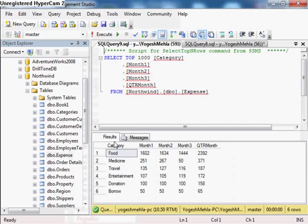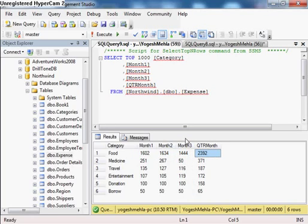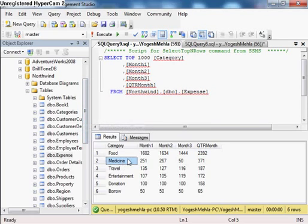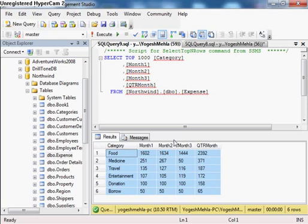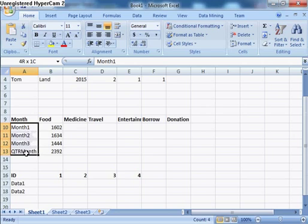For this example I have built a matrix expenses table. In this table I have categories like food — for month one I spent this much, for month two this much, for month three this much, and for the whole quarter I spent this much. For the second category, for month one I spent 251, month two 267, month three 50, and for the quarter 371 dollars.